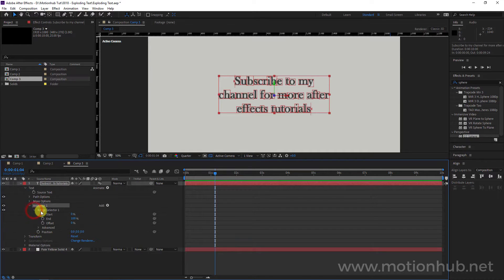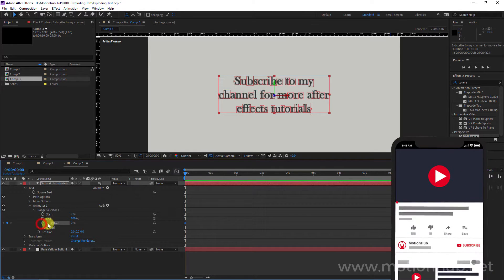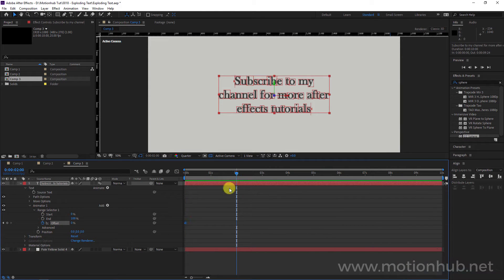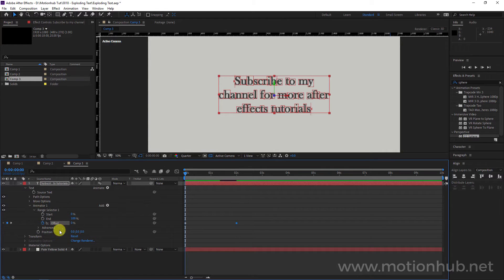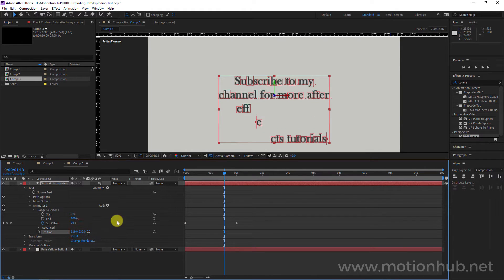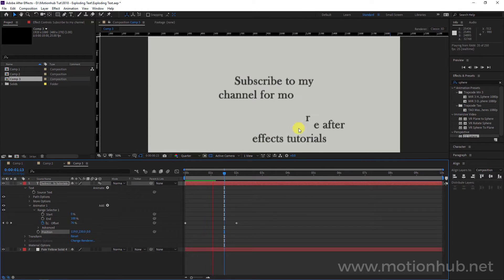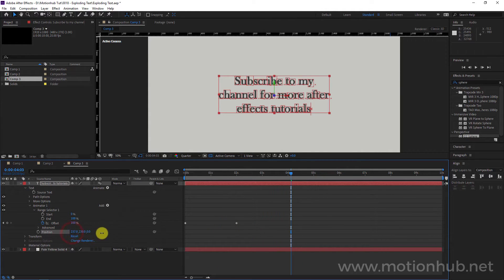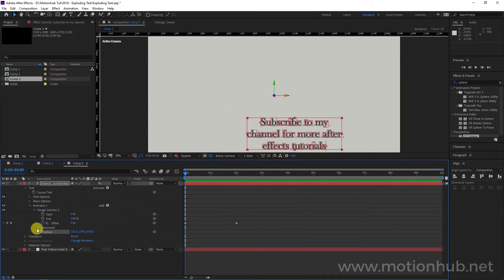Here we will open the Range Selector. Let's go to the beginning of the timeline, set a keyframe in the Offset, then go to something like 2 seconds and set it to 100 percent. We will add some movement here in the Position to see the result — whatever values you change here, it will move accordingly. So we can animate in X, Y, and Z space.